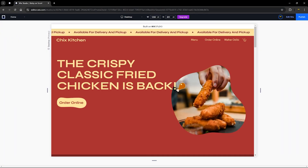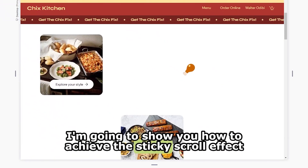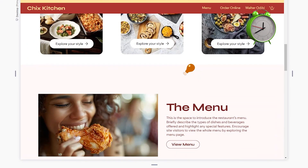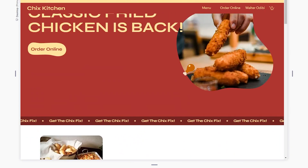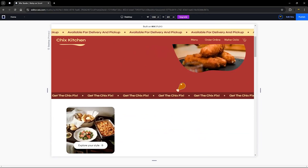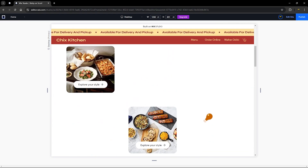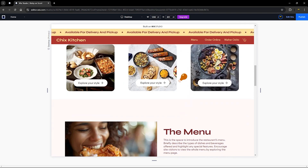Hello guys, welcome to Wix Ideas. In this tutorial I'm going to show you how to achieve this sticky scroll effect. We have boxes or containers that scroll and stick to the top of your page, and I'm going to show you exactly how to add this to your Wix Studio website.